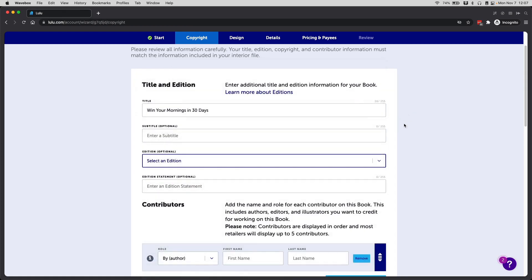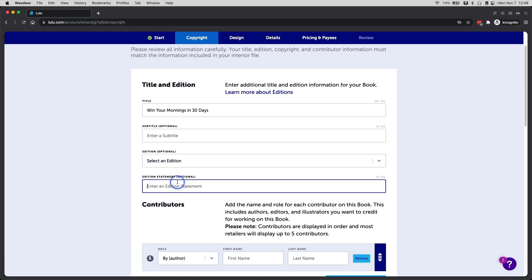So you can sell more with just one title. I can also put an edition statement here if I want to, maybe like first edition or whatever that you want to do here. I'm not going to do that.